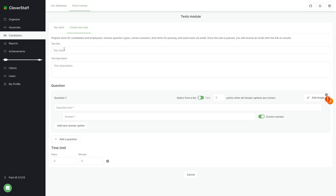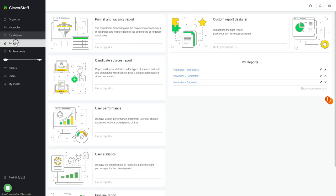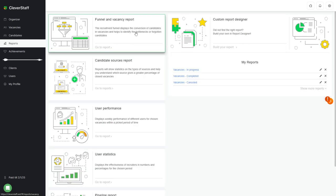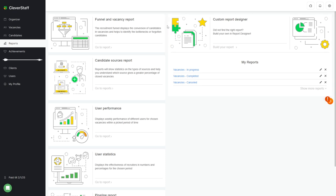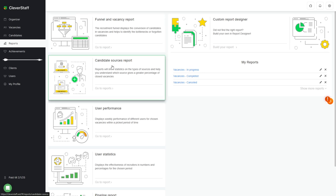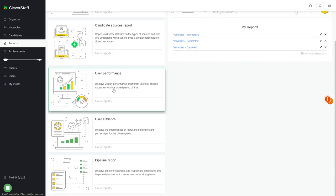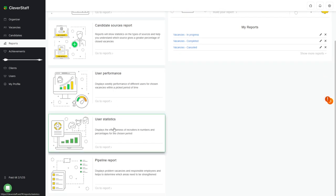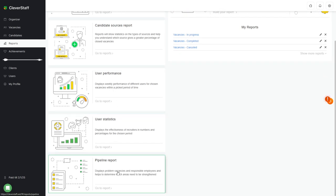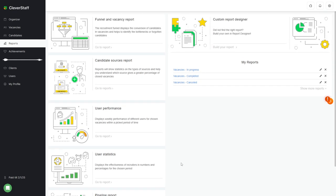The reports section. This is a section that allows you to do analytics and prepare reports. There are five ready-made reports in Clever Staff: Funnel and Vacancy Report, Candidate Sources, User Performance, User Statistics, and Pipeline Report. You can also create your own customized report.